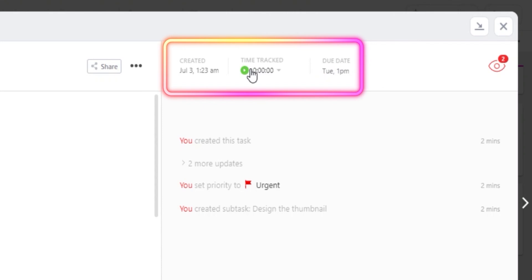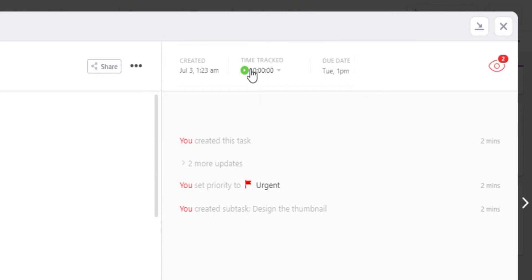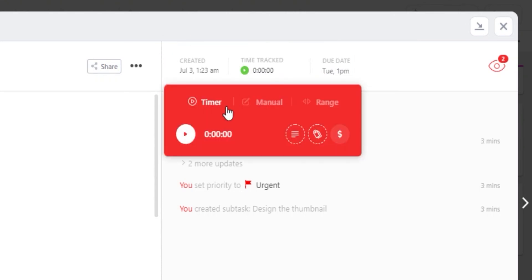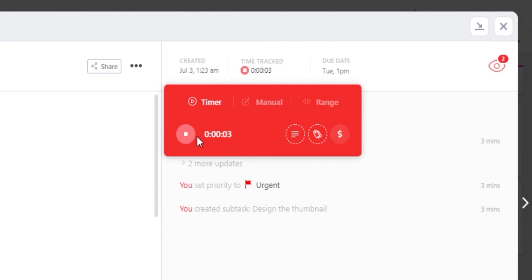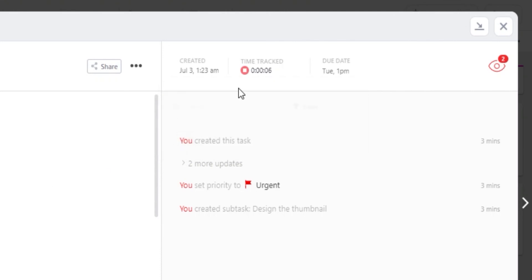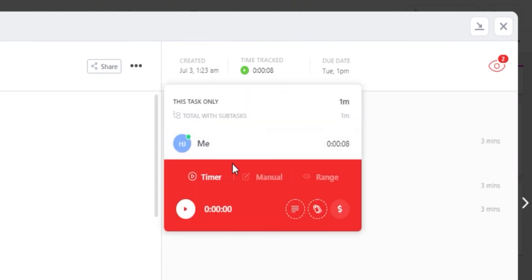Then we also get the time tracking option. With time tracking, I will be able to track time for my task. All you need to do is just start the timer and it will start tracking the time for this task here. This comes in really handy when you are working and you need to track time and keep track of the hours that you have worked.